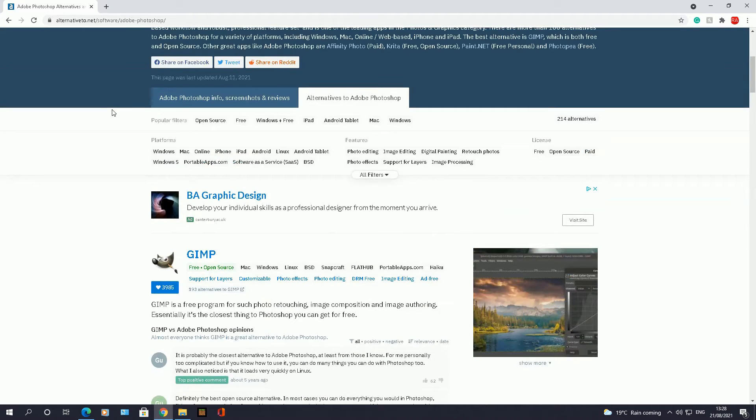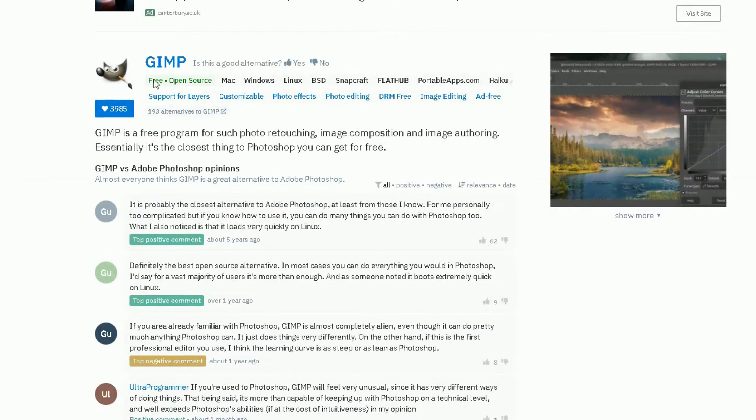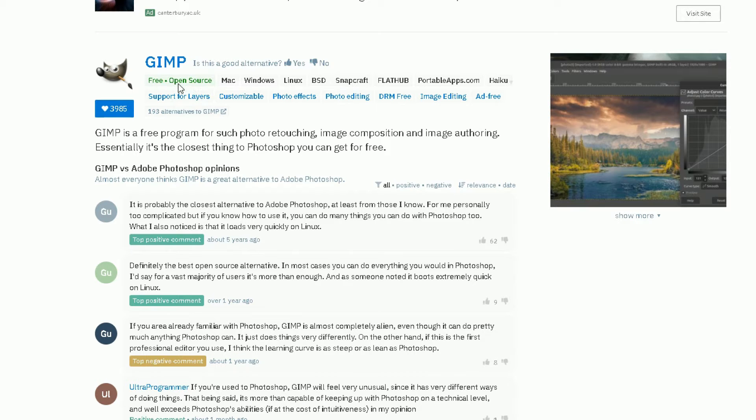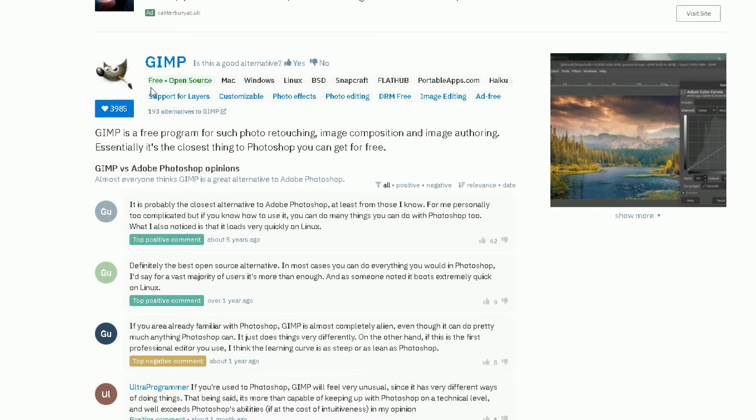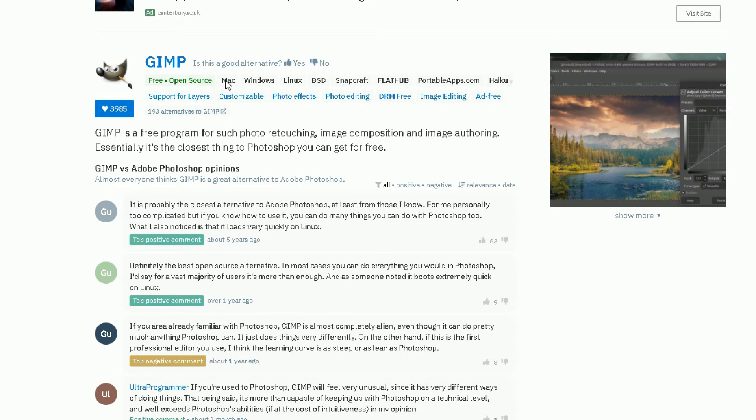Now the good thing about this website is it not only shows you the website and the software name as an alternative, it will tell you whether you have to pay for that website or whether that software is free. So this GIMP one, the first one it found, GIMP, is a free open-source piece of software.